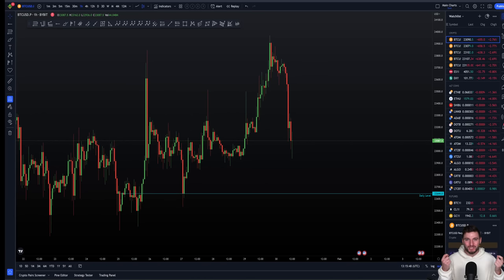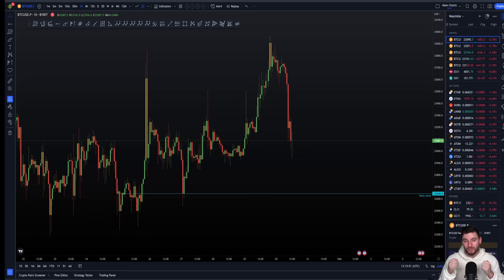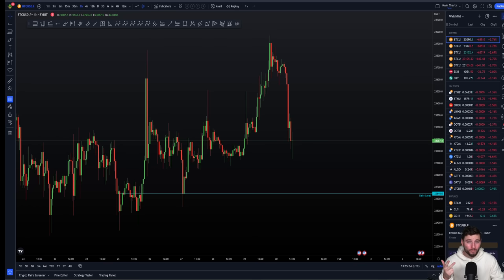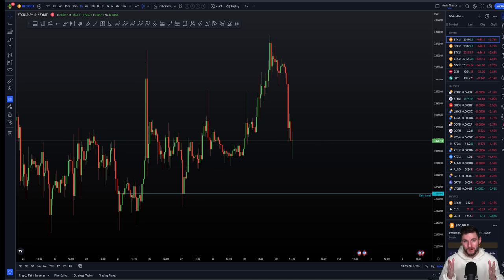Hello and welcome to this cryptocurrency technical analysis. If you are looking for the most accurate, professional and profitable crypto analysis on YouTube, well you, my friend, are in the right place.